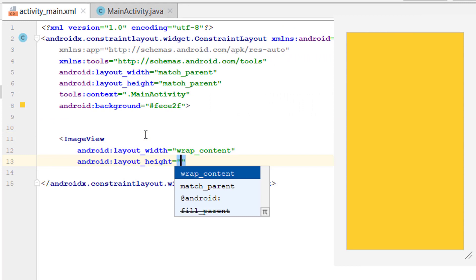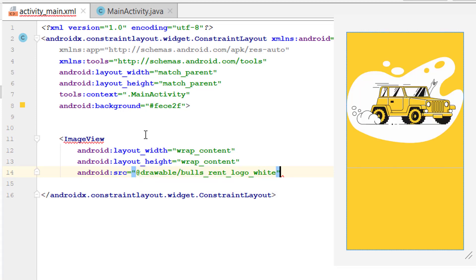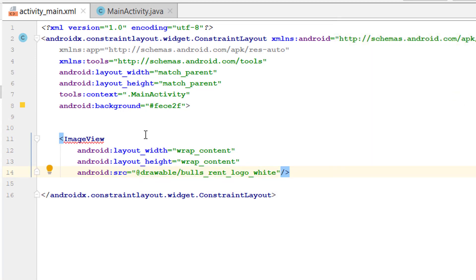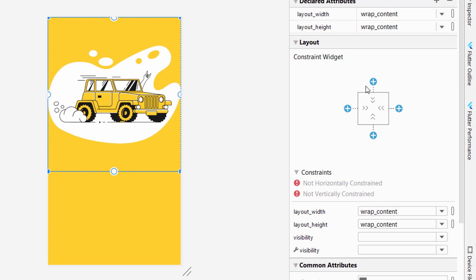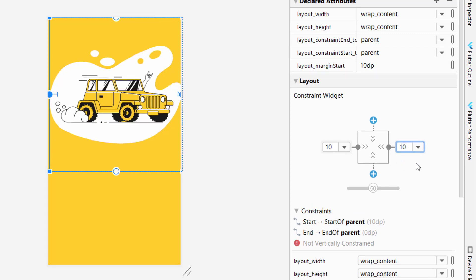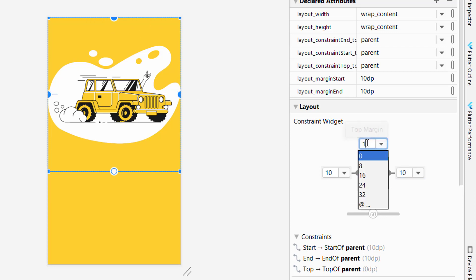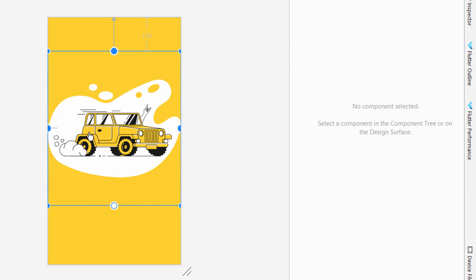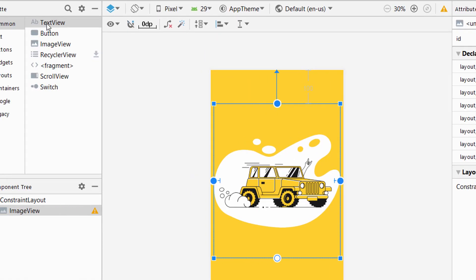To use this image inside the project, simply set the image width to wrap content and the source will be the logo image. Go to the design section, click on the image, and add constraints since we are using a constraint layout. Click the plus icon to add constraints, add 10 margin to both sides, set 100 from the top, and change the width to match constraint. Our image is ready.